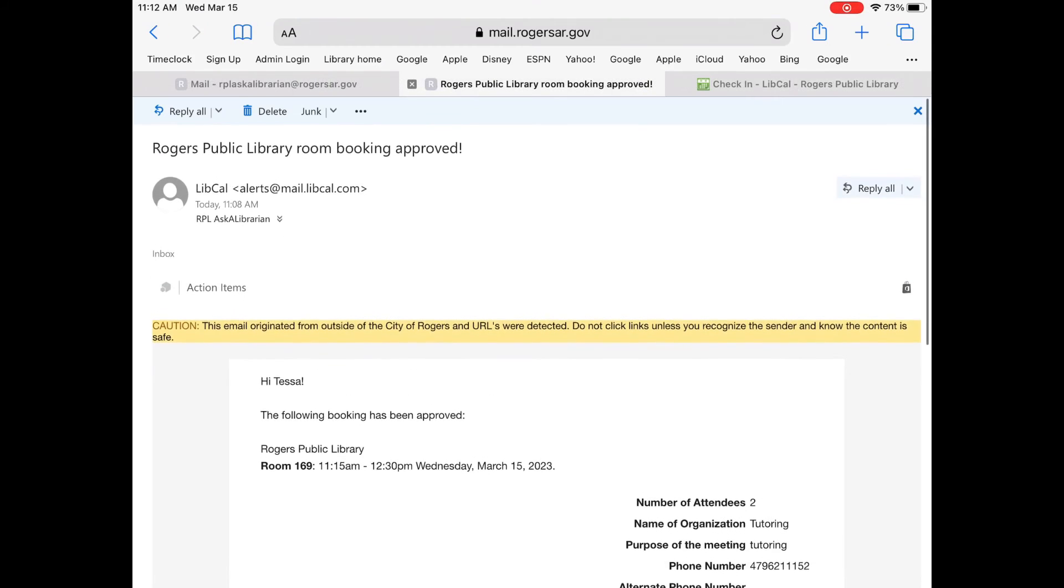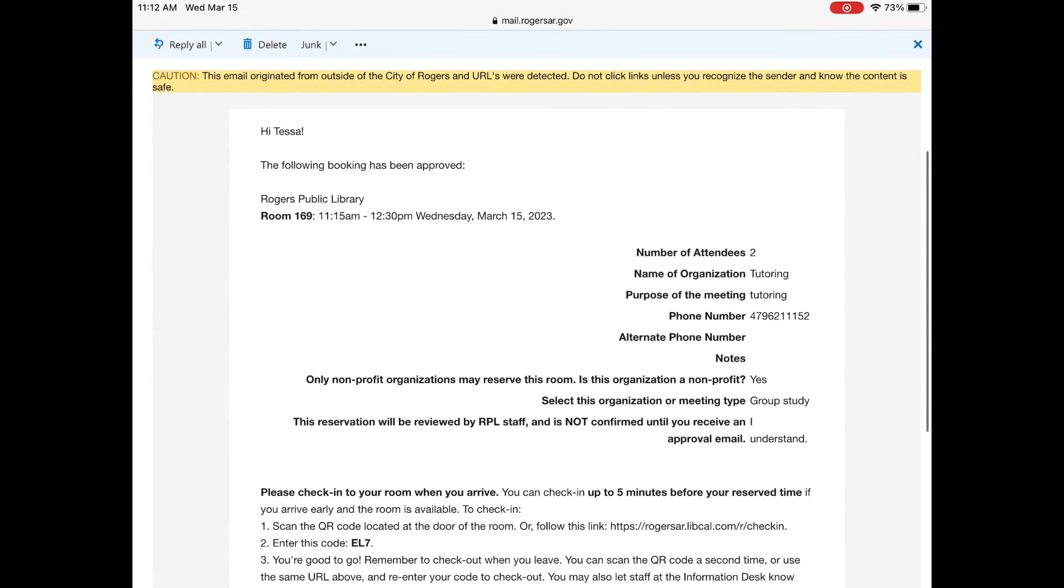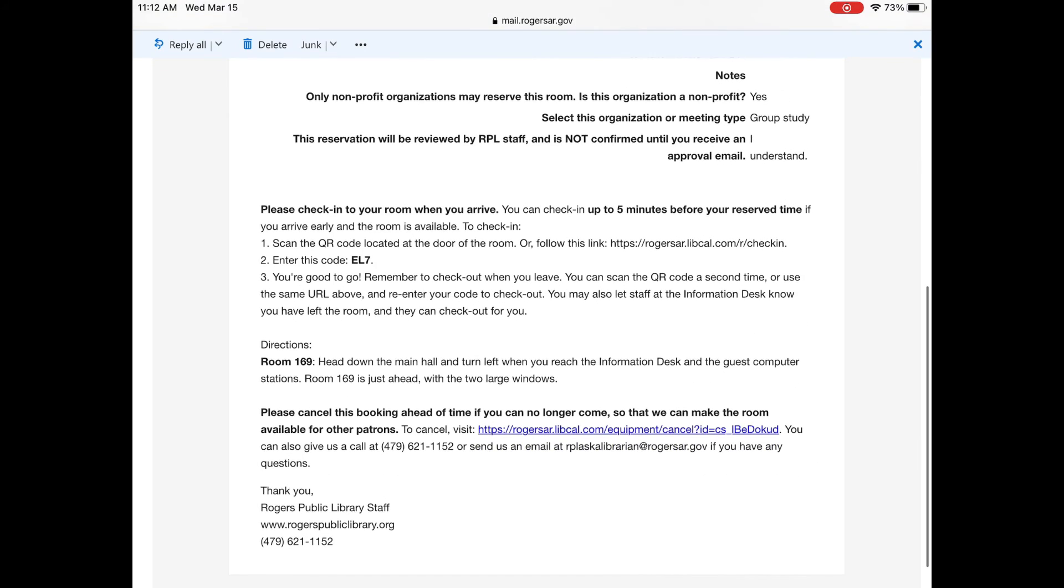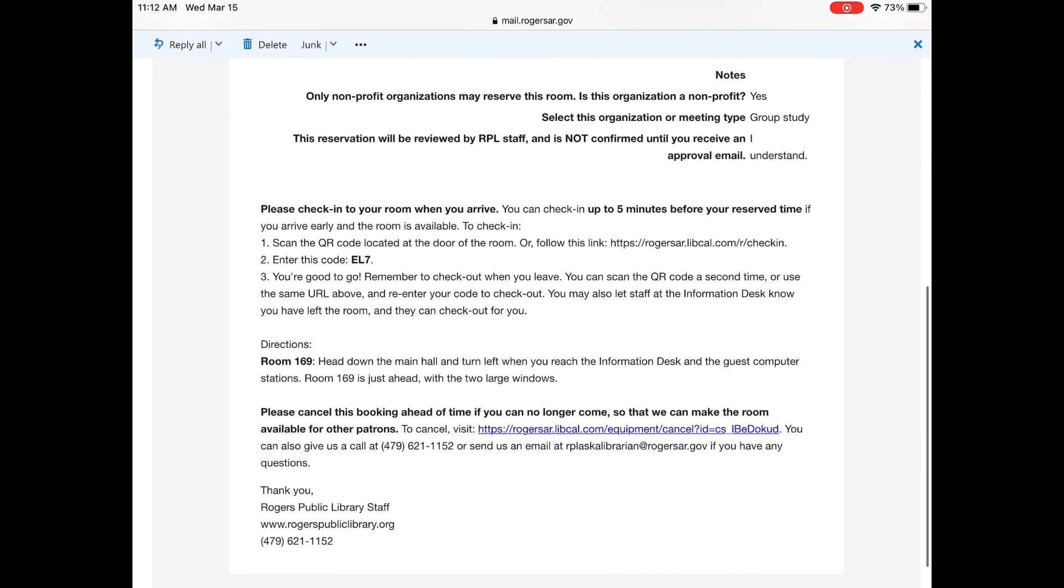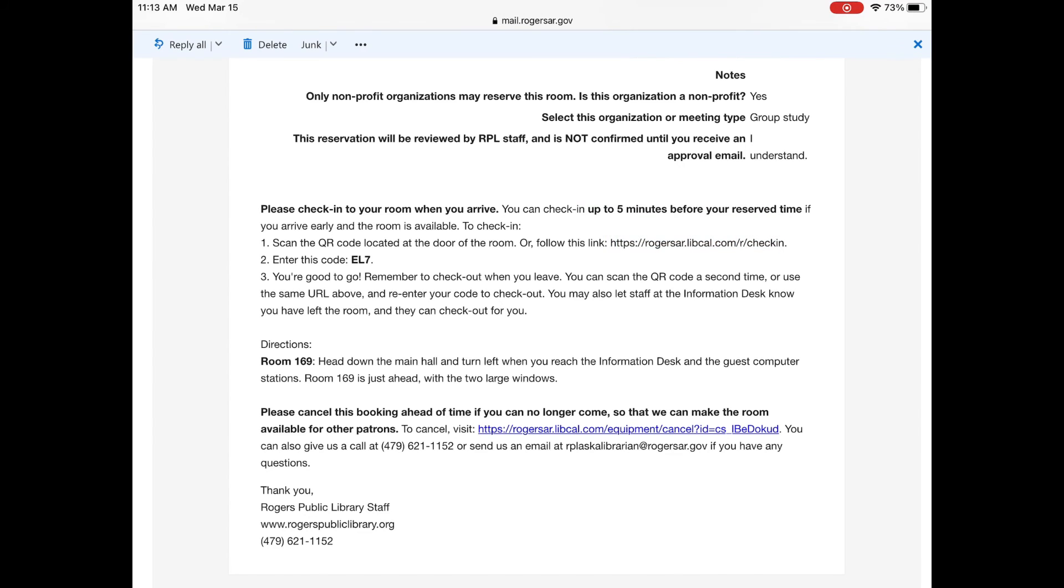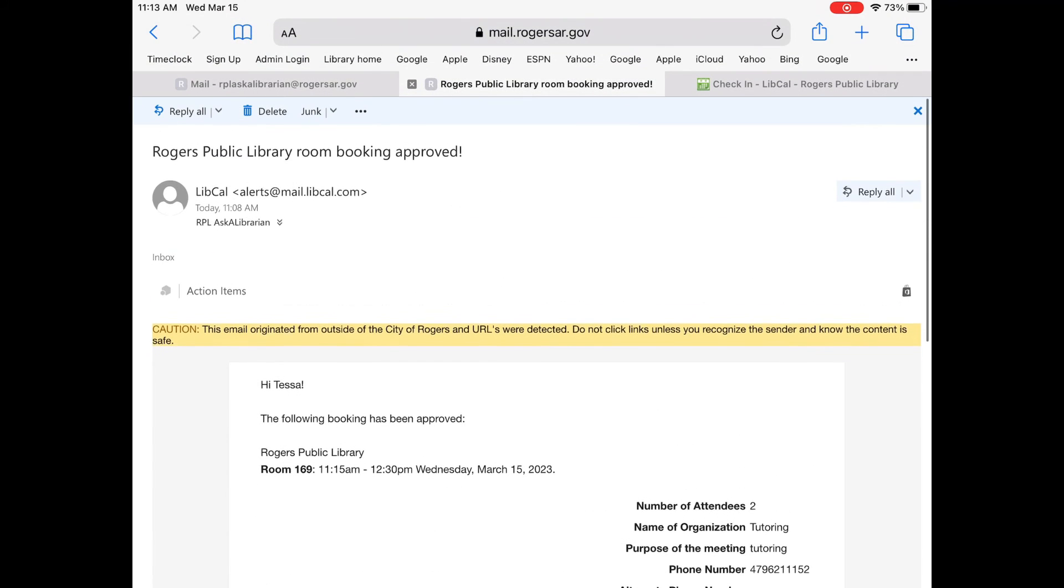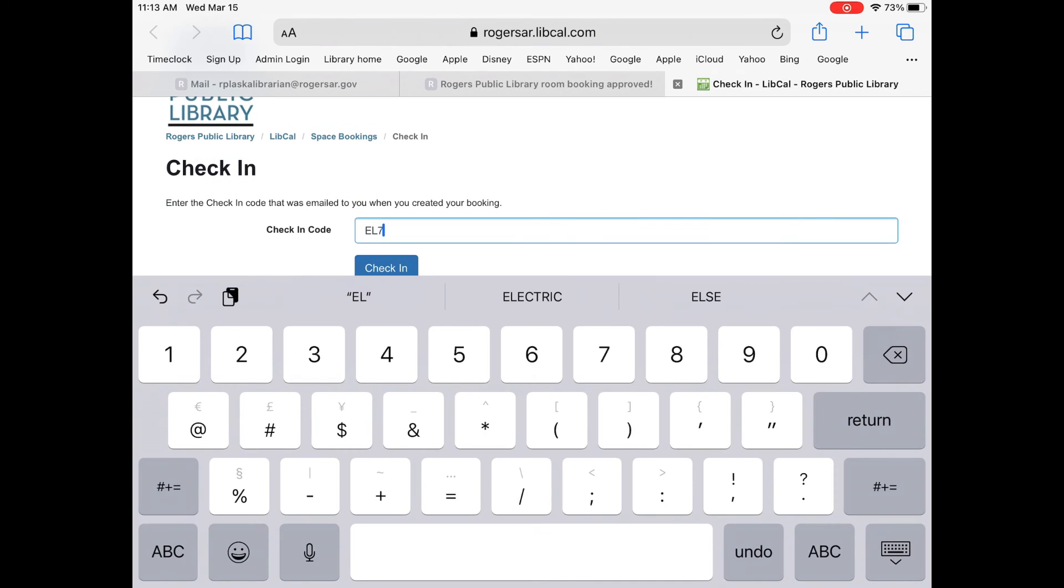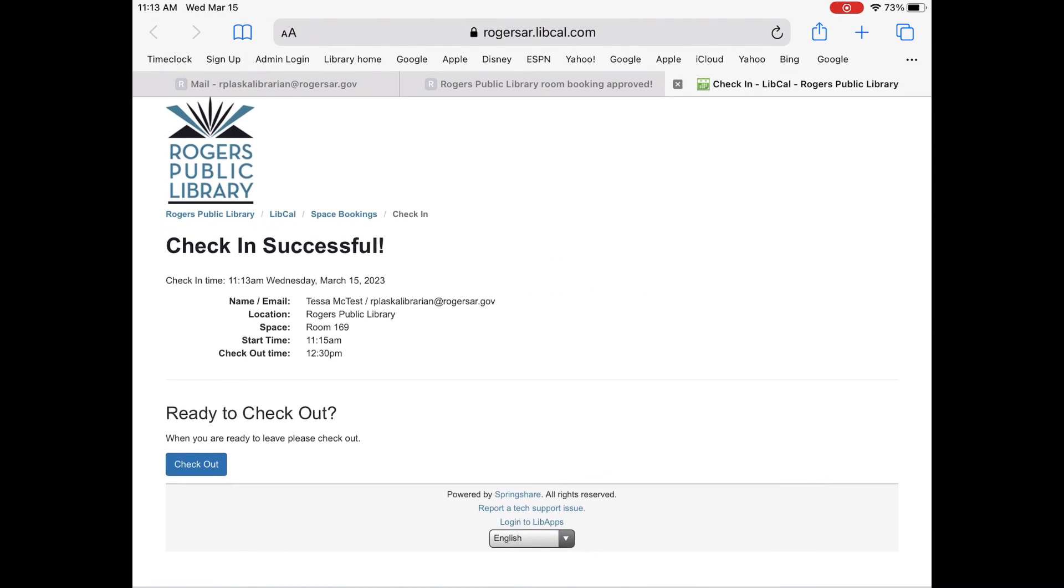When your booking is approved you'll get an email saying so. Check the information to make sure you have the correct time and room. There is info telling you how you can check in when you arrive for your reservation. So you'll just follow that link or you can stop by the information desk and let them know or there may be a QR code at the door.